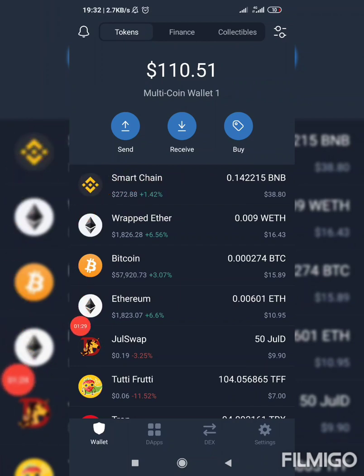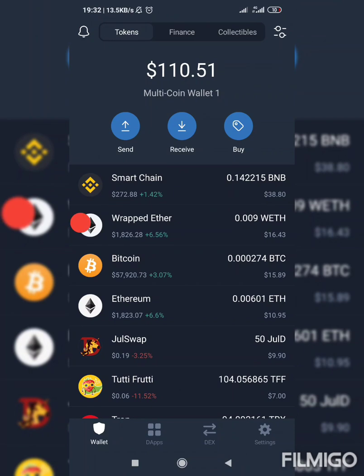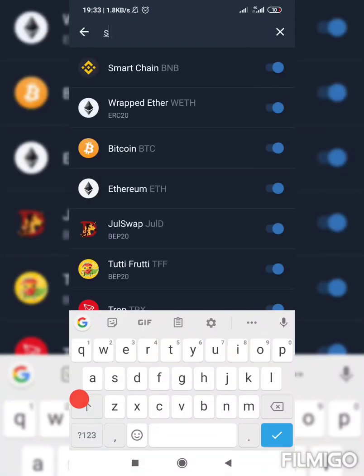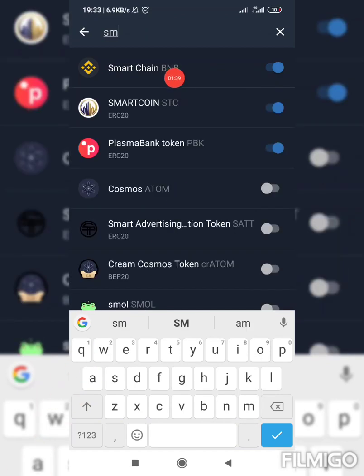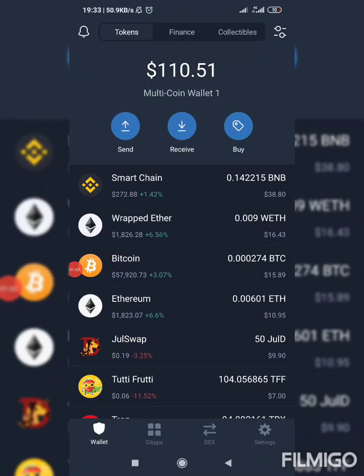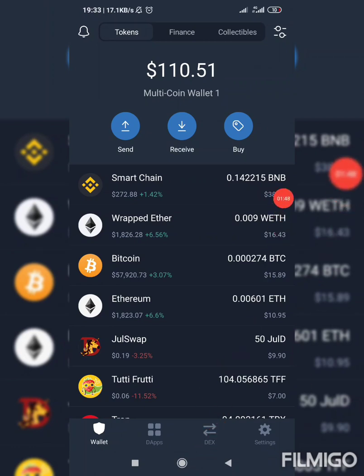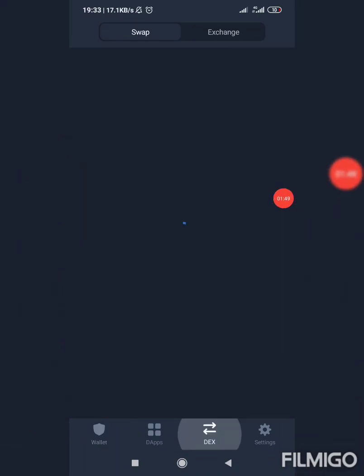If you are not seeing the Smart Chain BNB in your Trust Wallet, just click on this area and search 'Smart Chain.' You can see it here — put it on. After doing that, come to the DEX tab here. DEX means decentralized exchange.